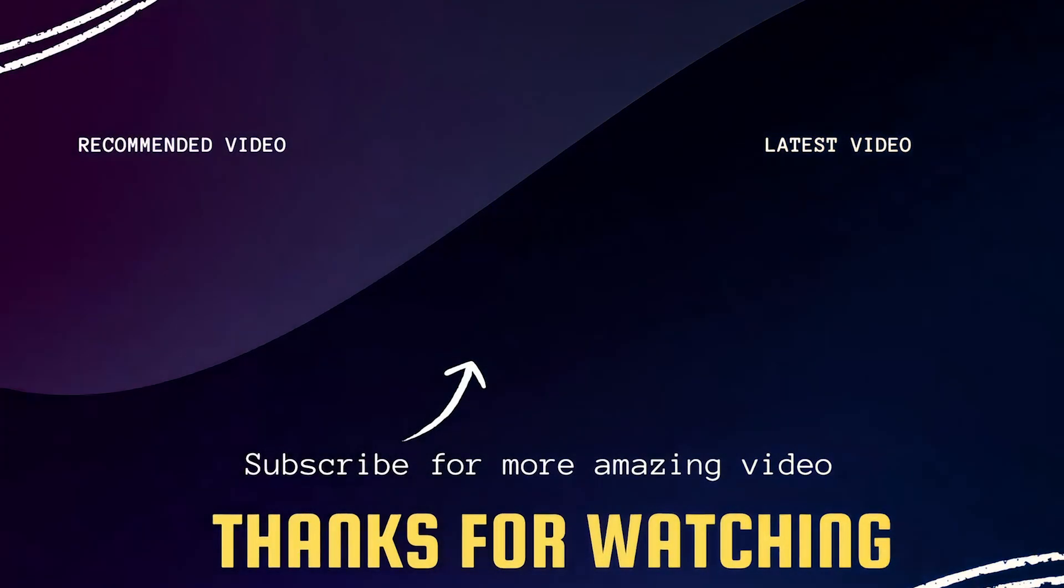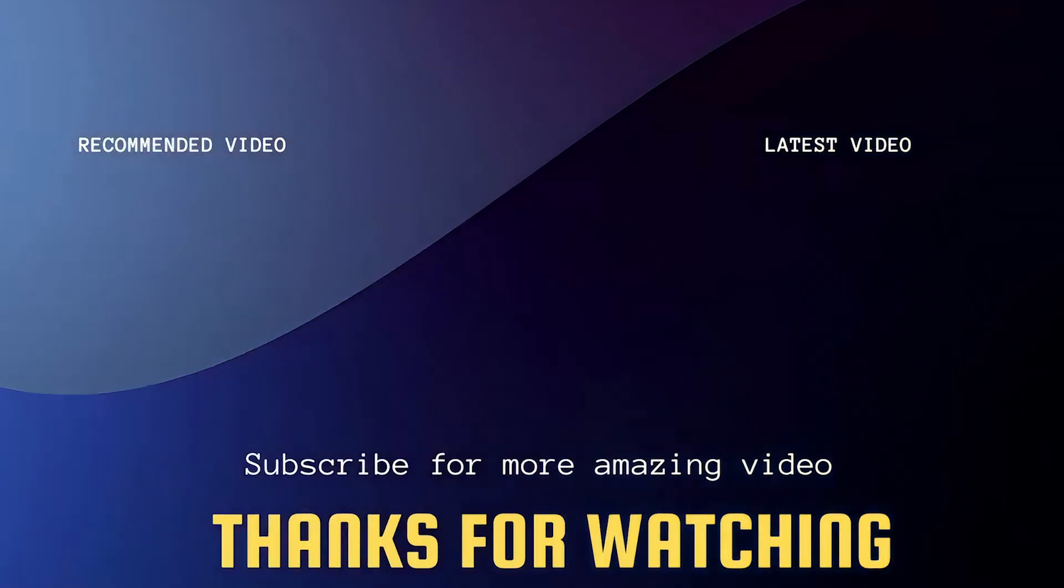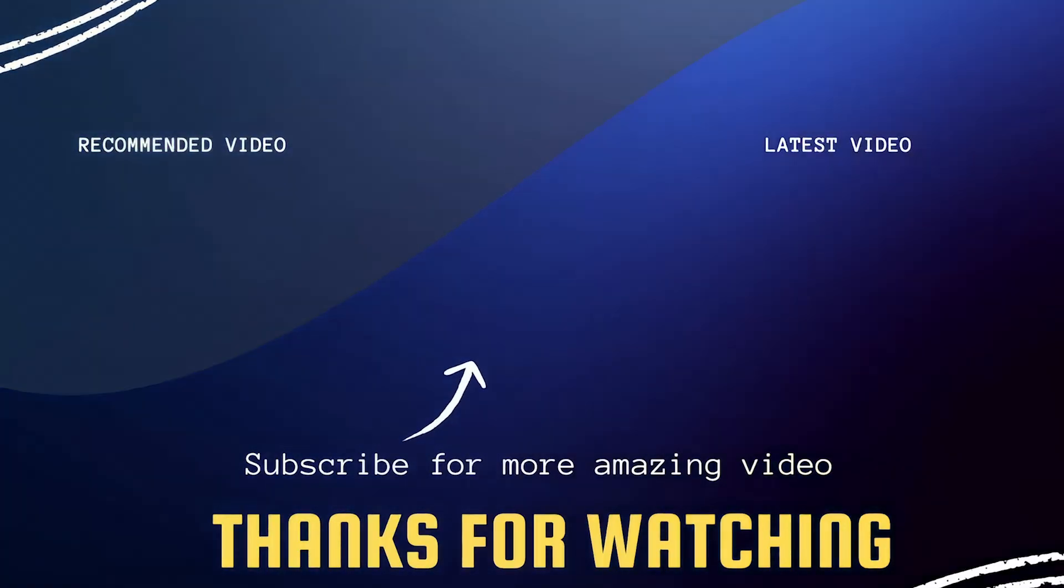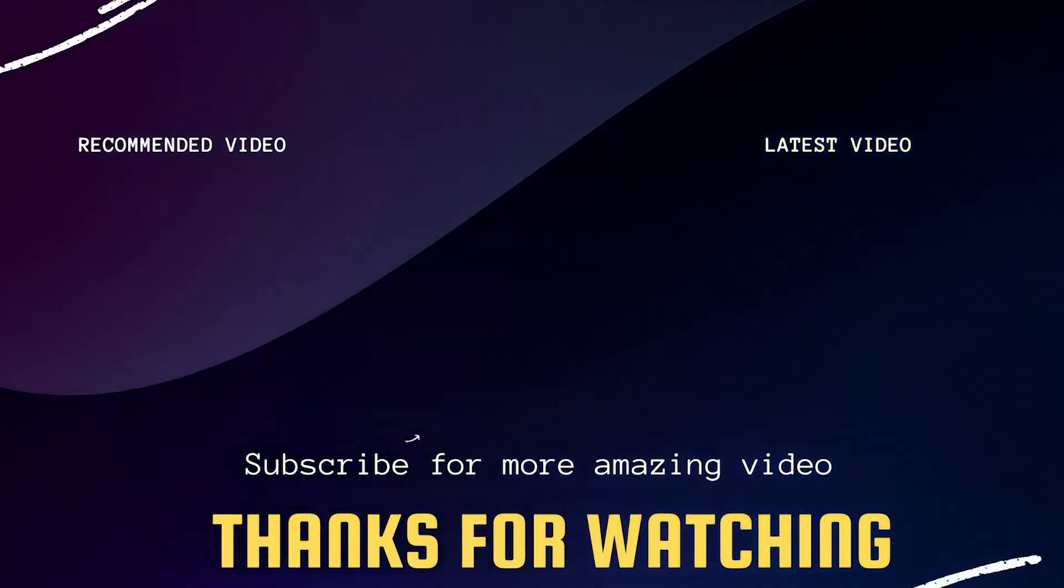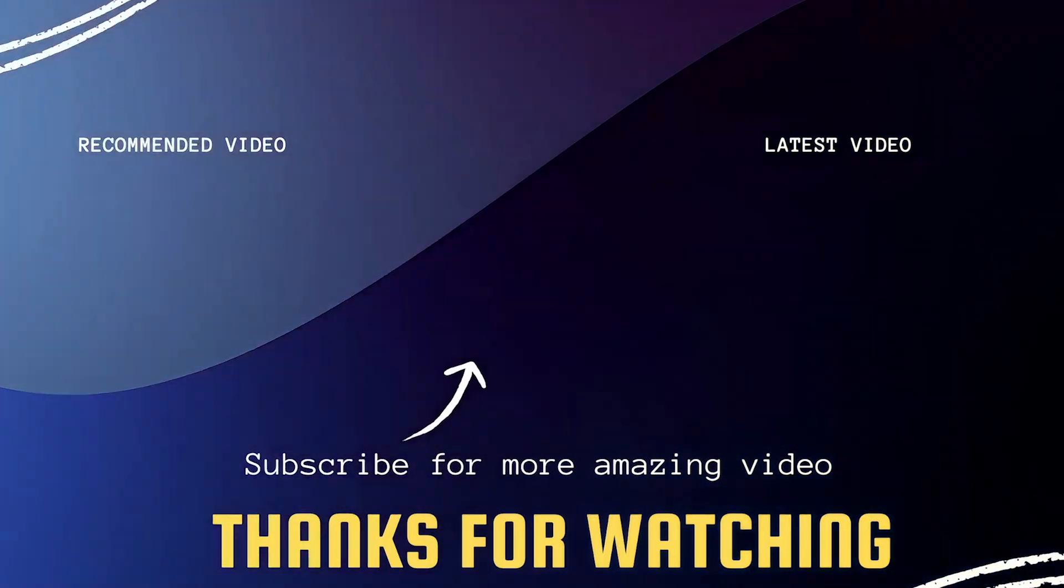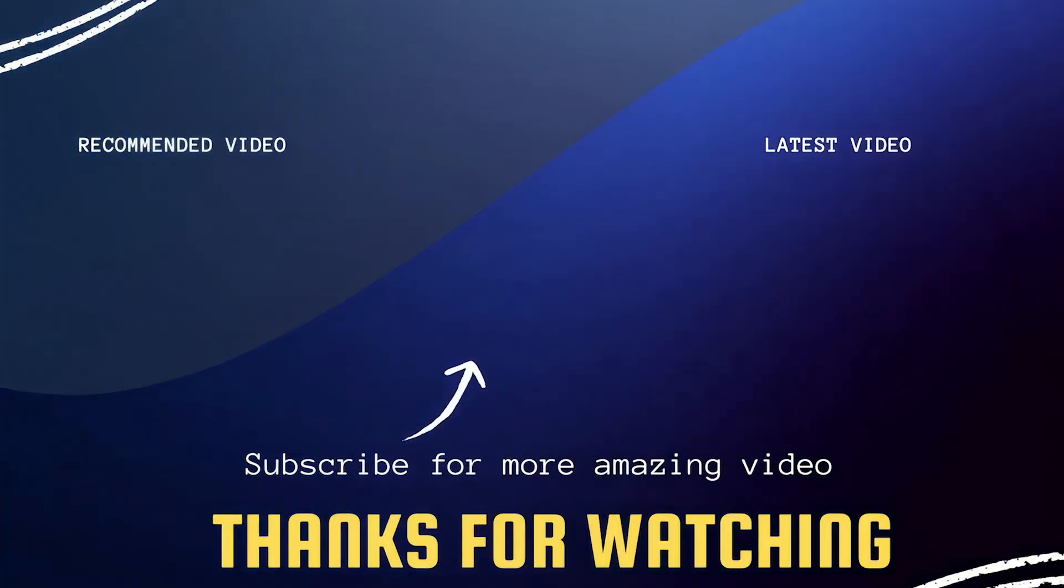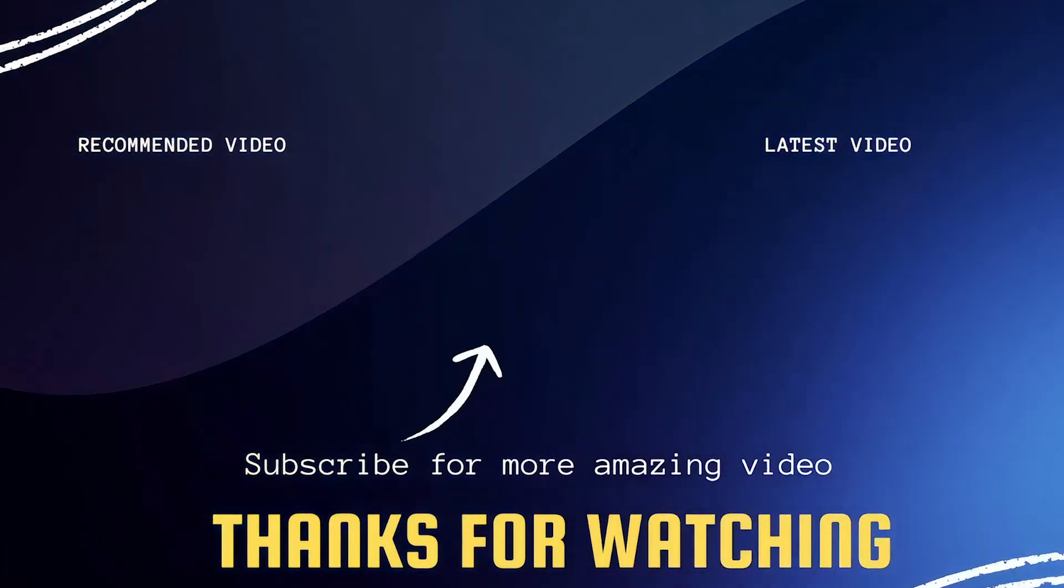If it did, go ahead and throw a thumbs up on it. Go ahead and subscribe to my channel. I make tech videos all the time, and I'd love to have you back in the next one. Take care.